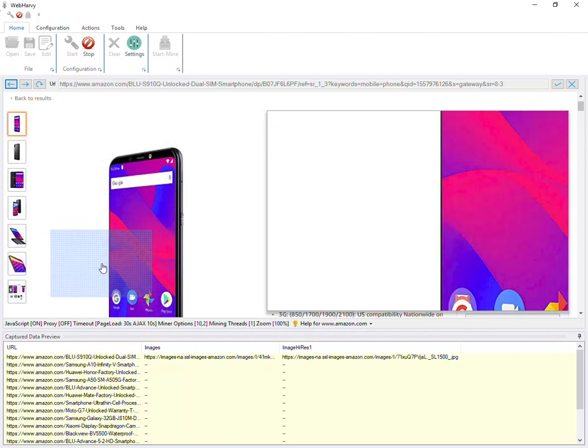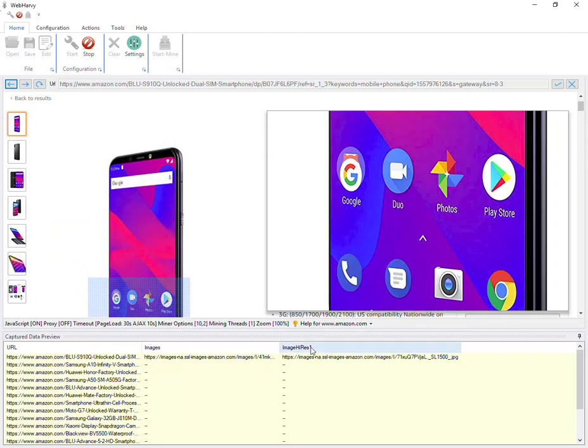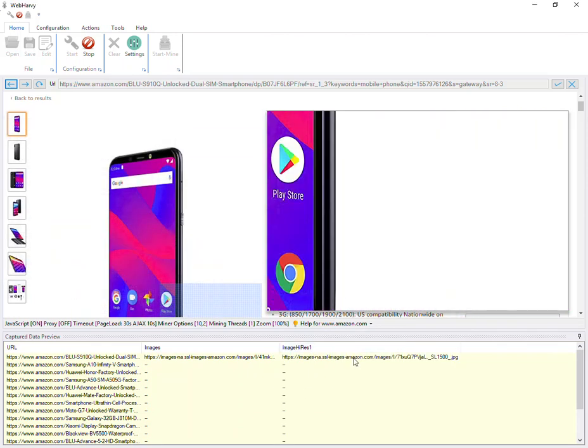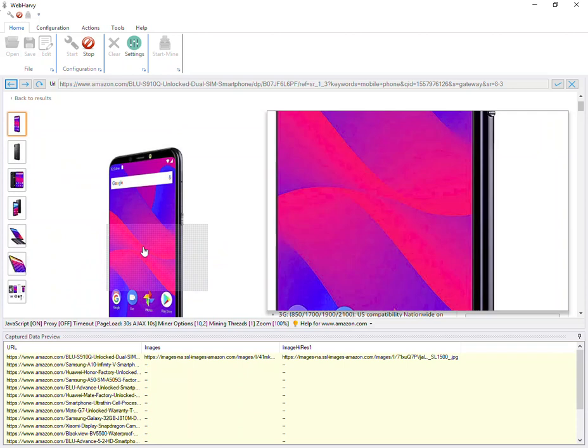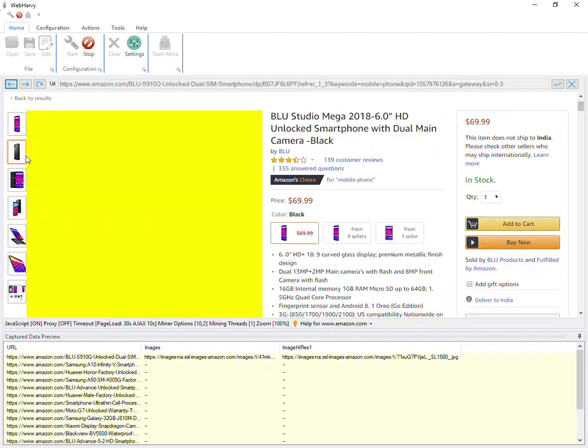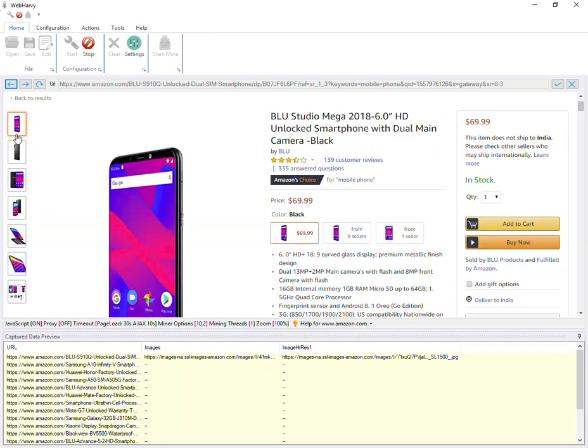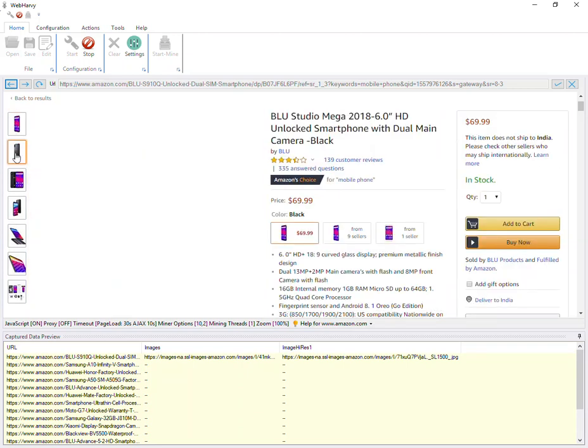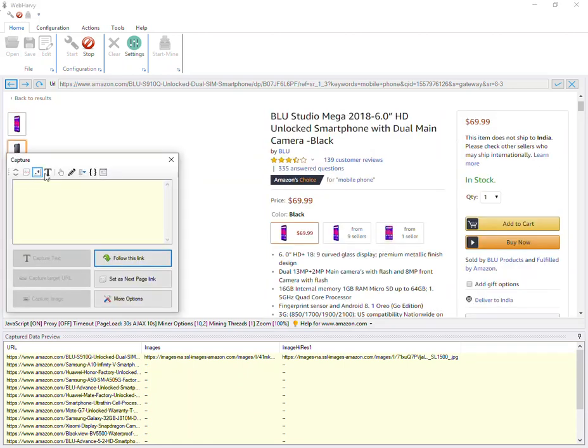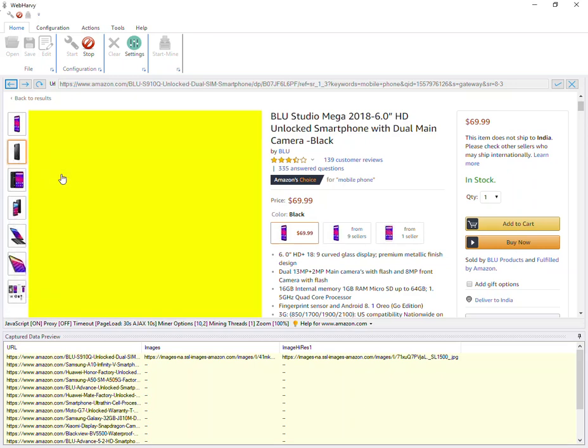Now this will get only the first high resolution image. To get the high resolution image corresponding to the second thumbnail, click on the second thumbnail and select the Click option so that the image will be loaded here.